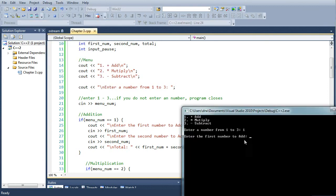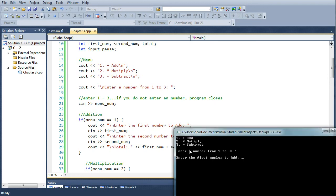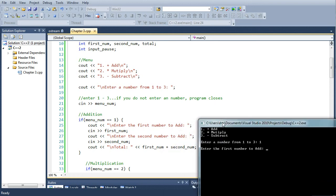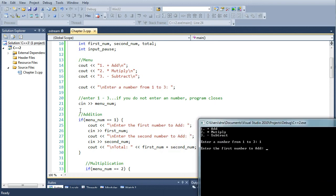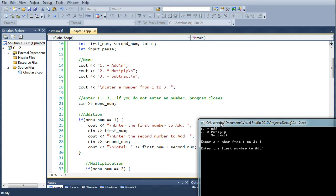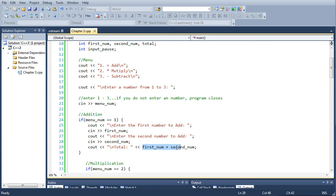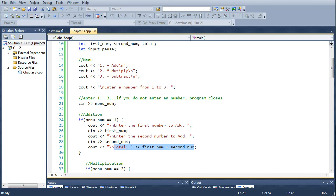Okay, before we start, let's look at the code in the addition if statement block of code. It'll ask for the first number and a second number and the cout will print the total at the end, so the first_num plus the second_num, very simple.